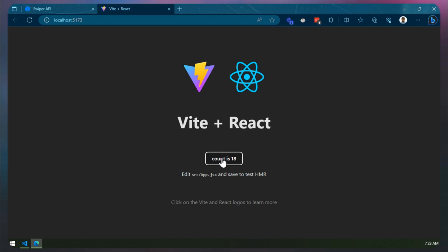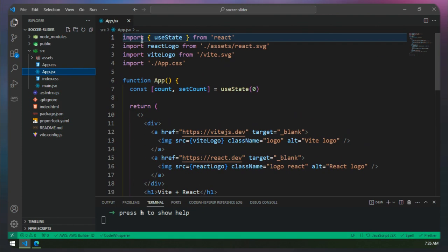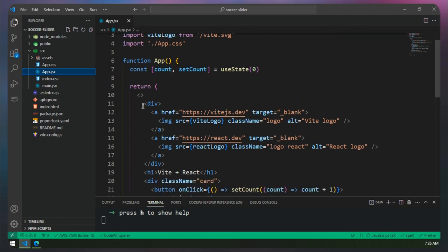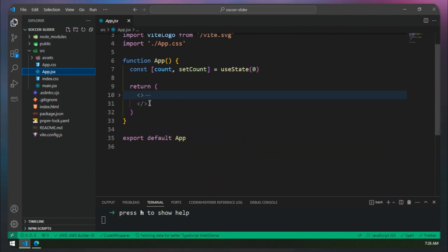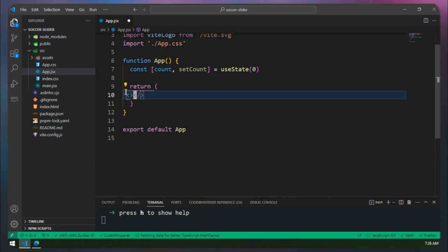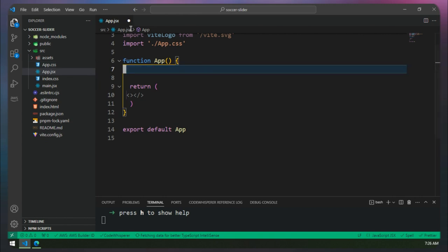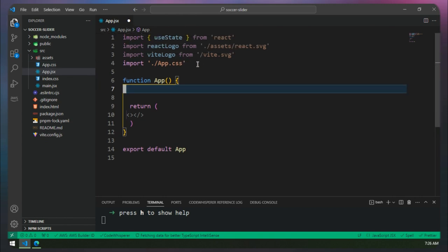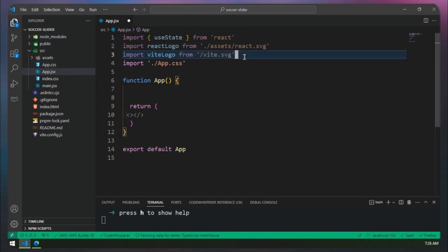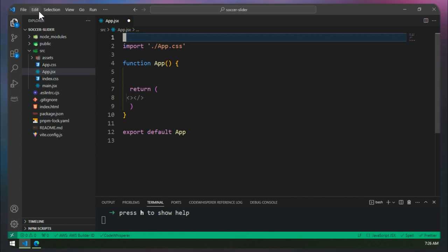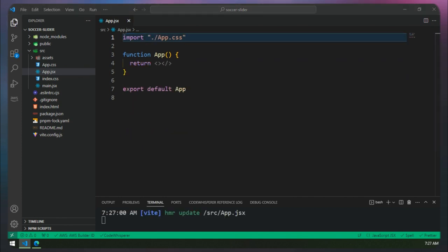Let's go back inside VS Code, clean all these things, and start adding our slider from scratch. Inside app.jsx, I'll collapse everything and replace all the code with a simple empty JSX. Let's clean this state and remove all the other things we don't need. Now our project is fresh.